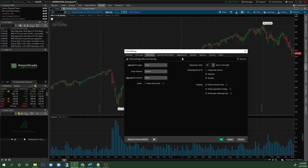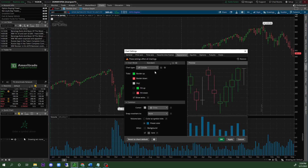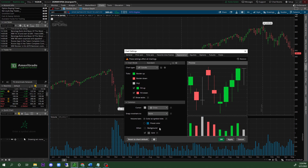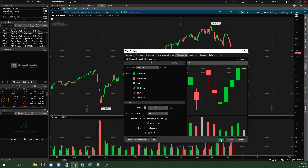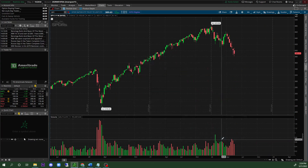Once that is done, go to the 'Appearance' section and click on that. Then click on 'Fill Up / Fill Down,' and put the volume bars color as the symbol ticker. Once that is finished, go ahead and put 'Apply' and click 'OK.'